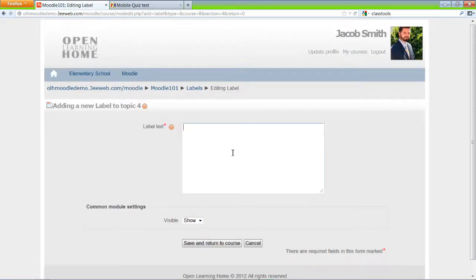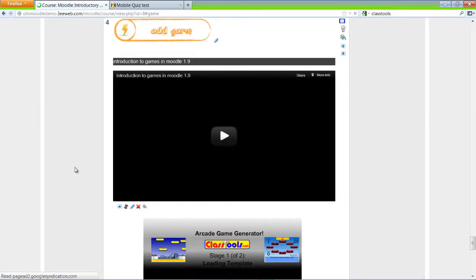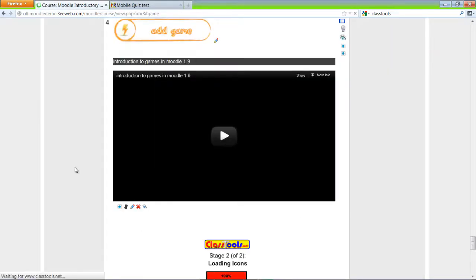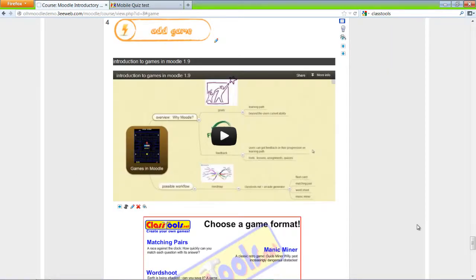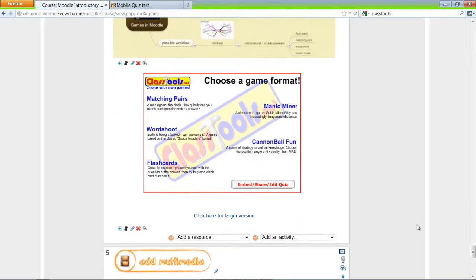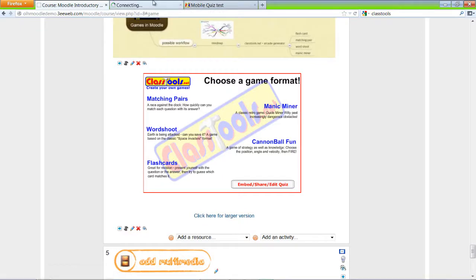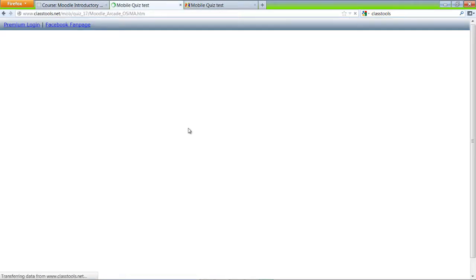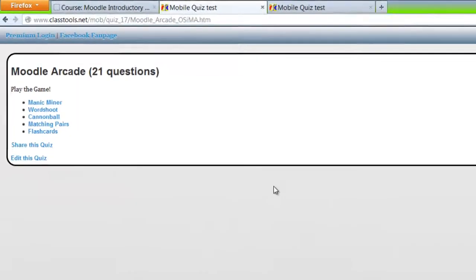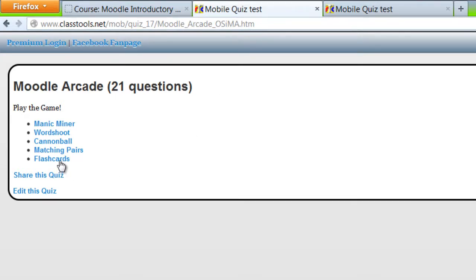And I'll copy the embed code. And here we see our game. I'll click here for the larger version. And here we're brought to the HTML page. And I'll start with the flash card game.